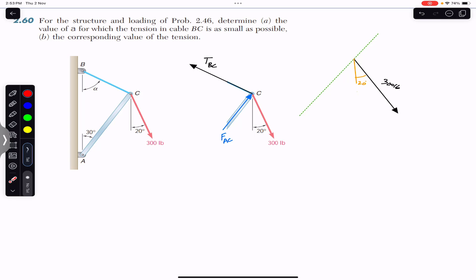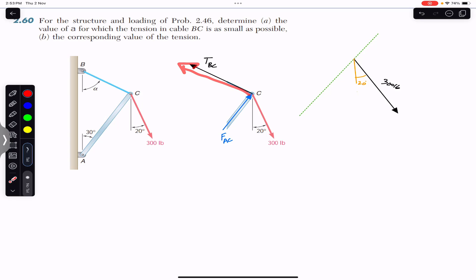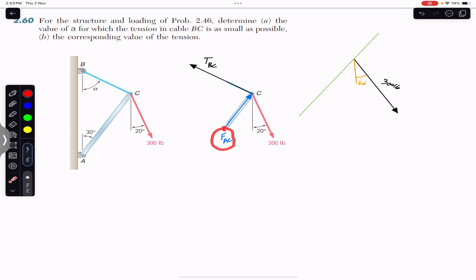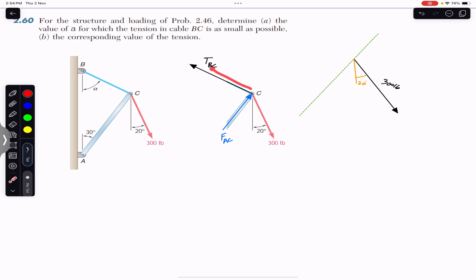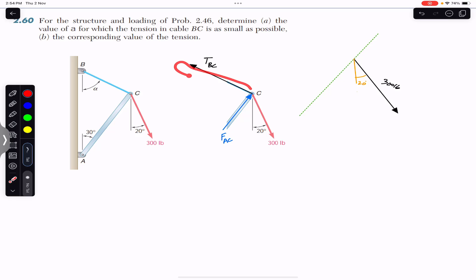If we draw the free body diagram at point C, we will have the force applied by arm AC on joint C — we will have FAC here — and we will have the tension in BC, and this 300-pound force making 20 degrees. We know that FAC must be making 30 degrees with the vertical. Since the magnitude of FAC is not known, the length of this arrow is not known, and similarly the magnitude of TBC is not known. We want to have the minimum length of this TBC arrow.